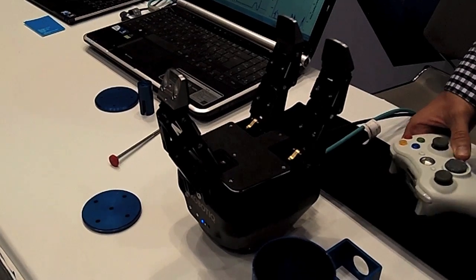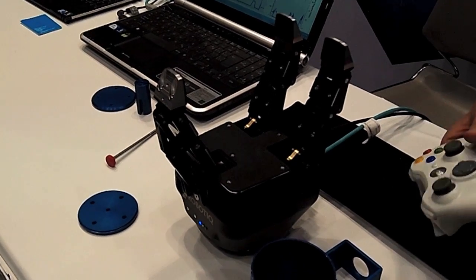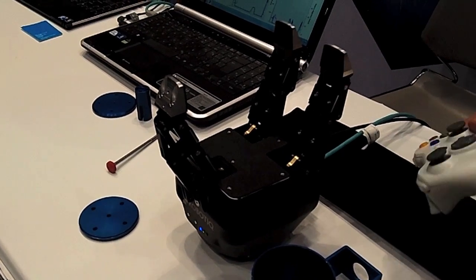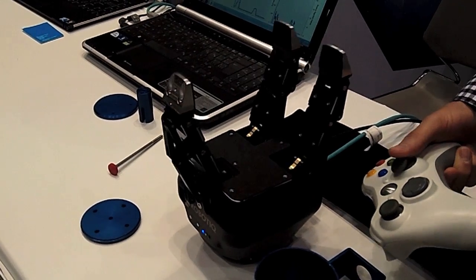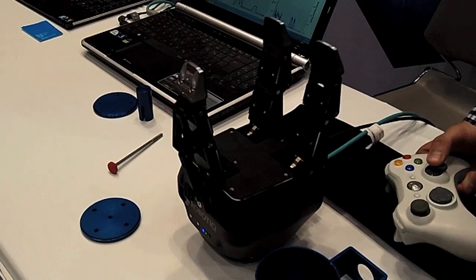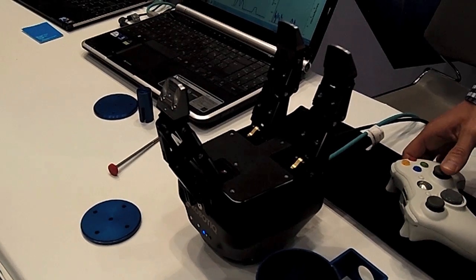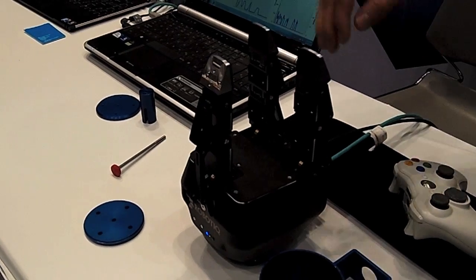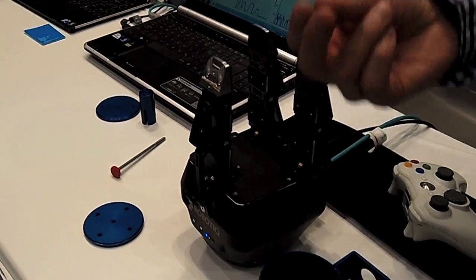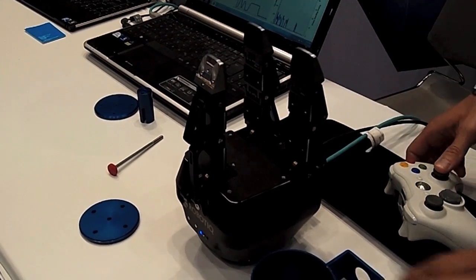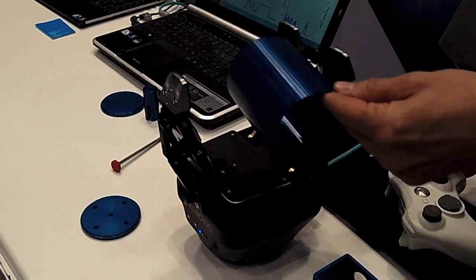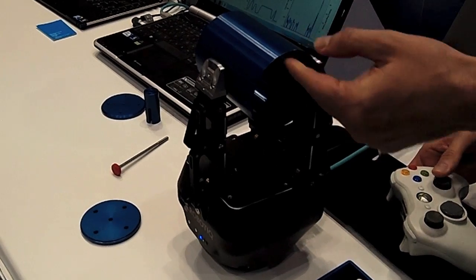So how the gripper works is you just send a simple close and open command. Right now I'm doing it with the Xbox controller. And the fingers, they always try to do fingertip grip just like we do like this. So that's how they're going to work.